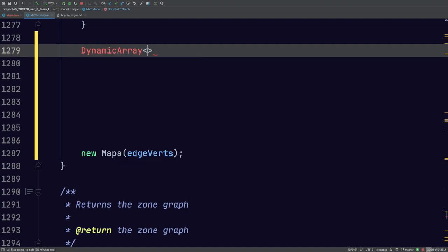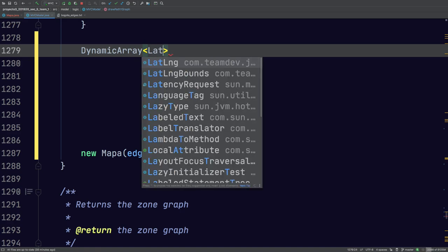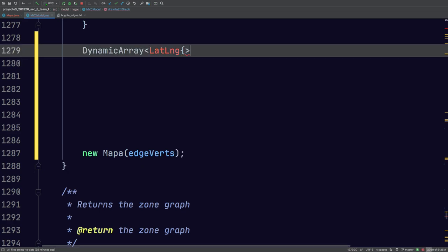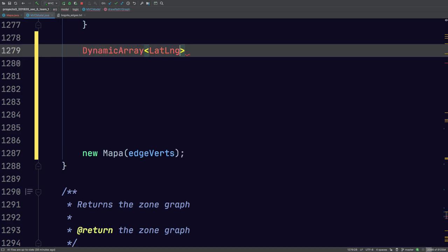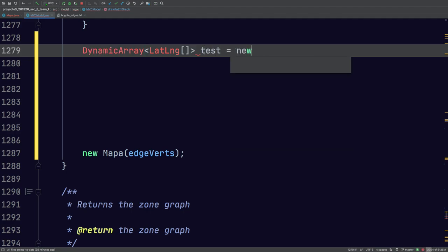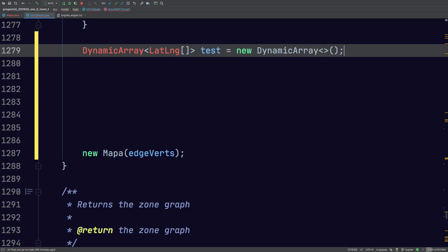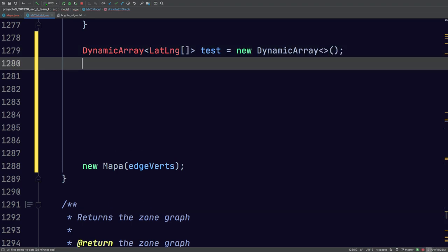So we're going to create a dynamic array of this data type, and it's going to be an array of this. We'll just call this 'test'. So we've created the test array.